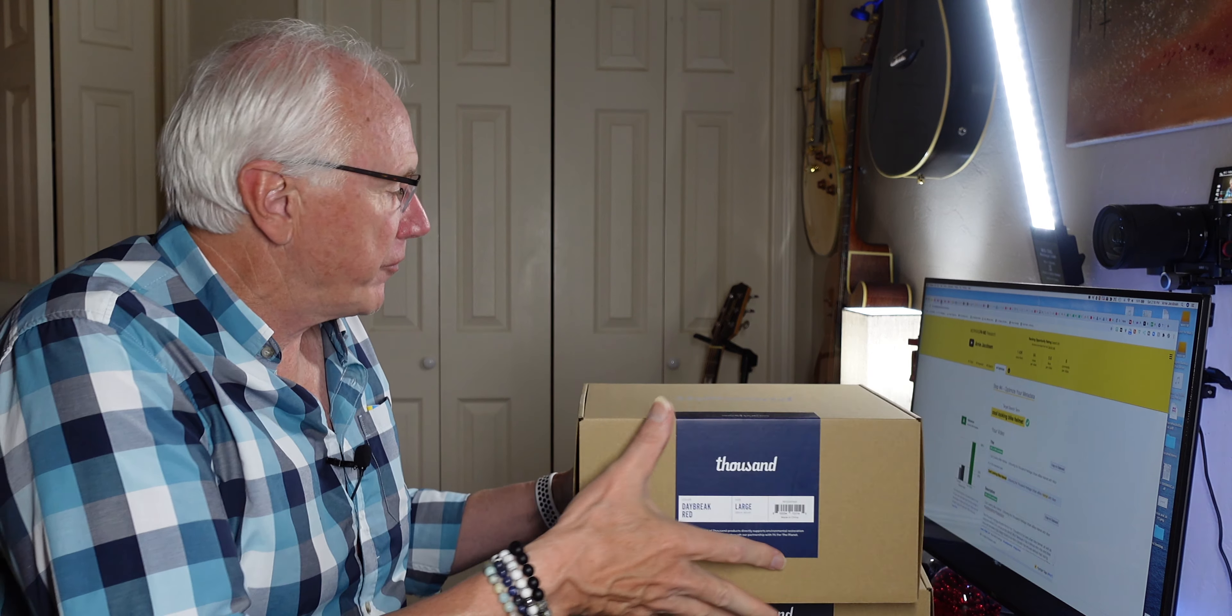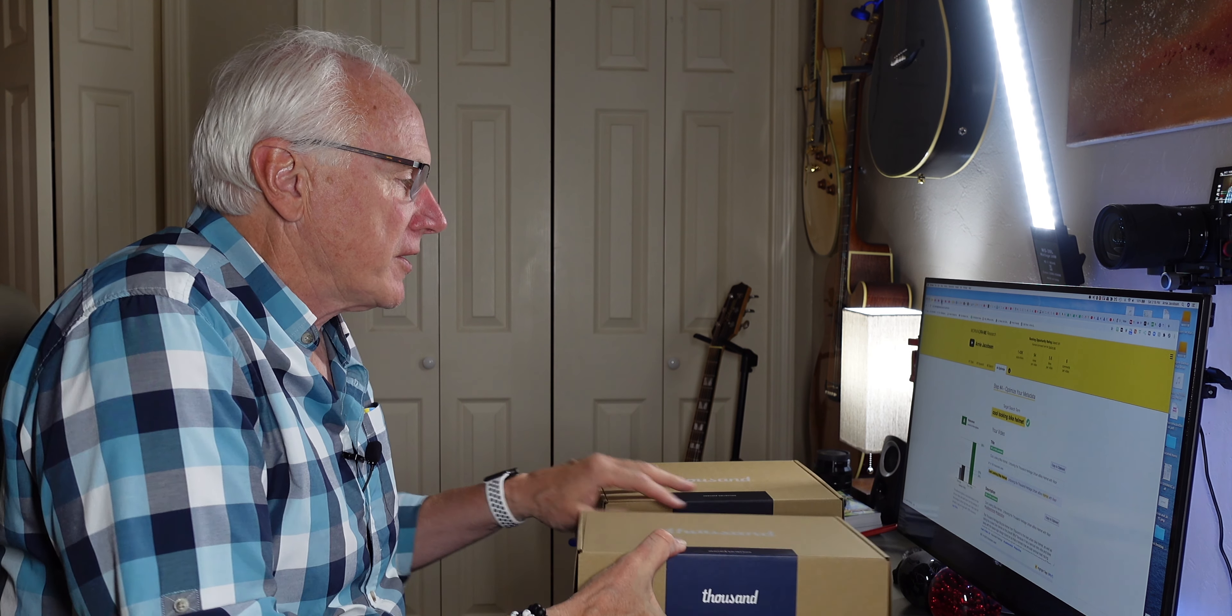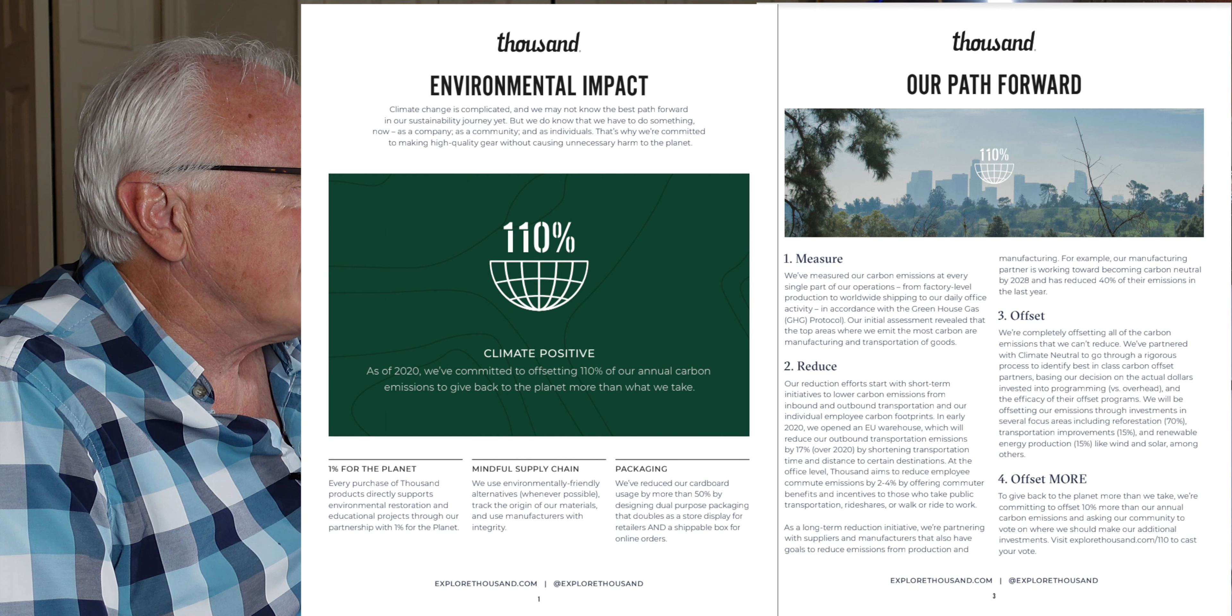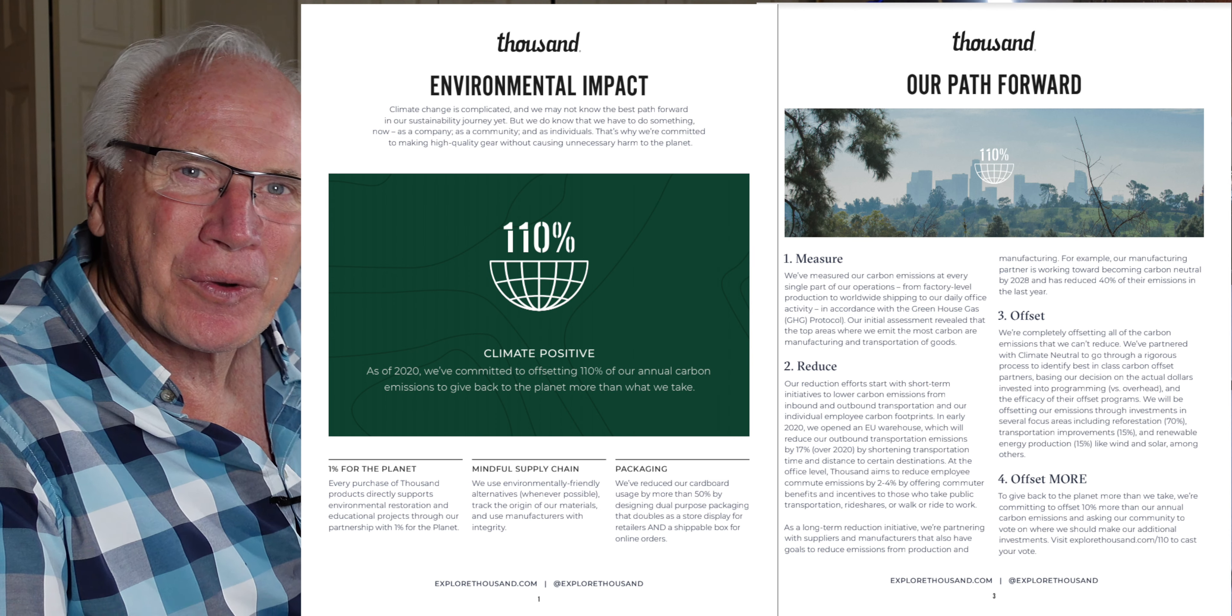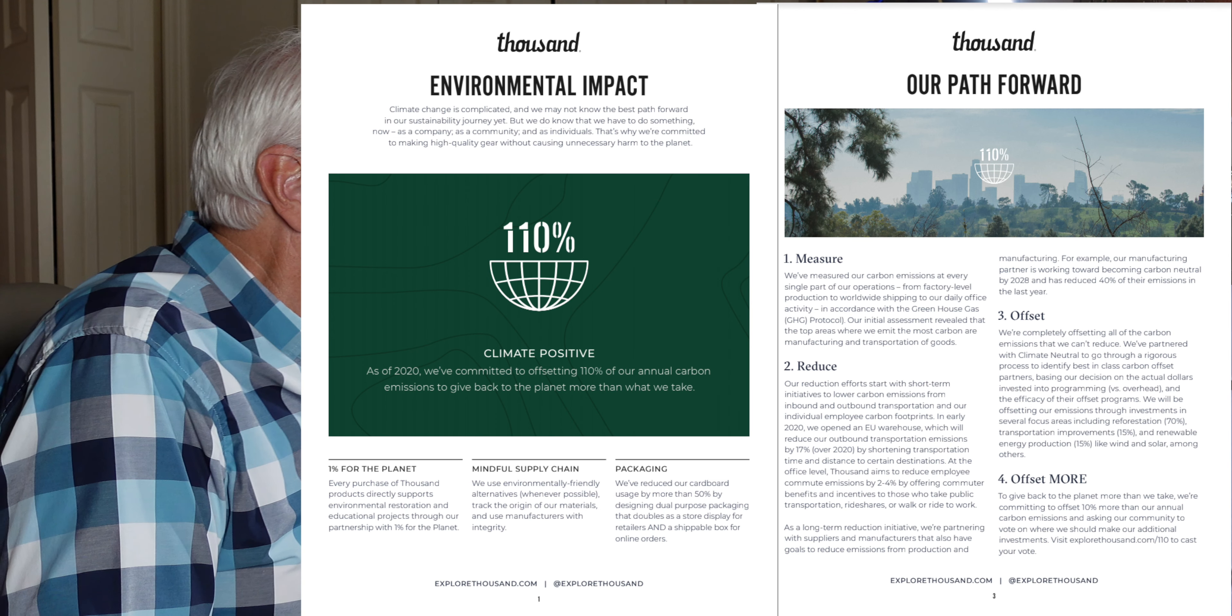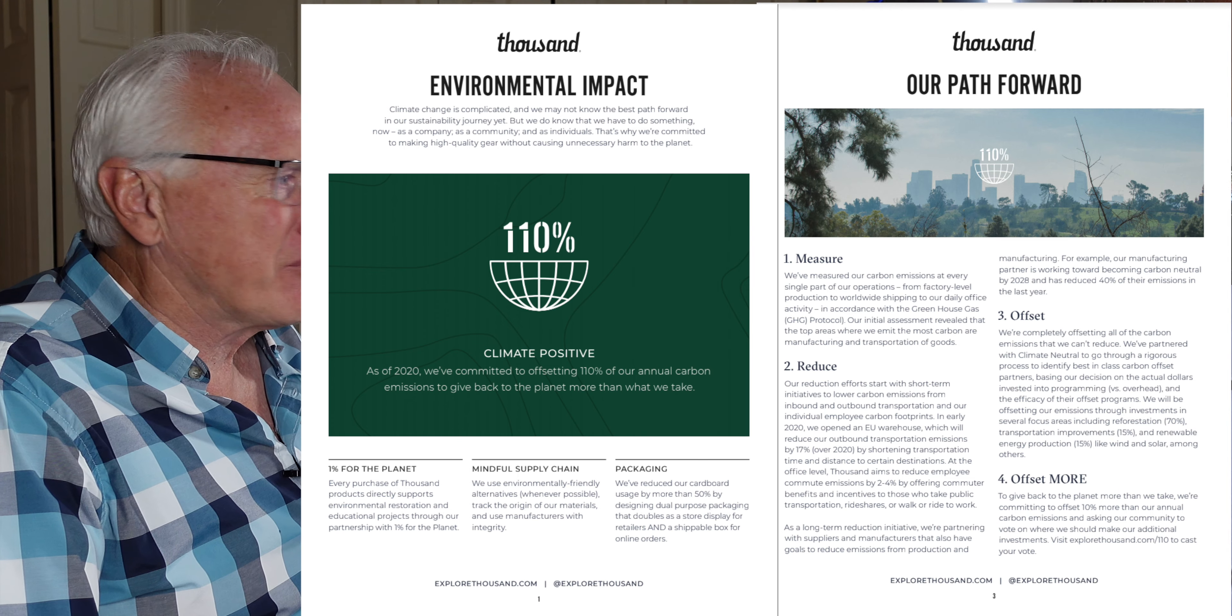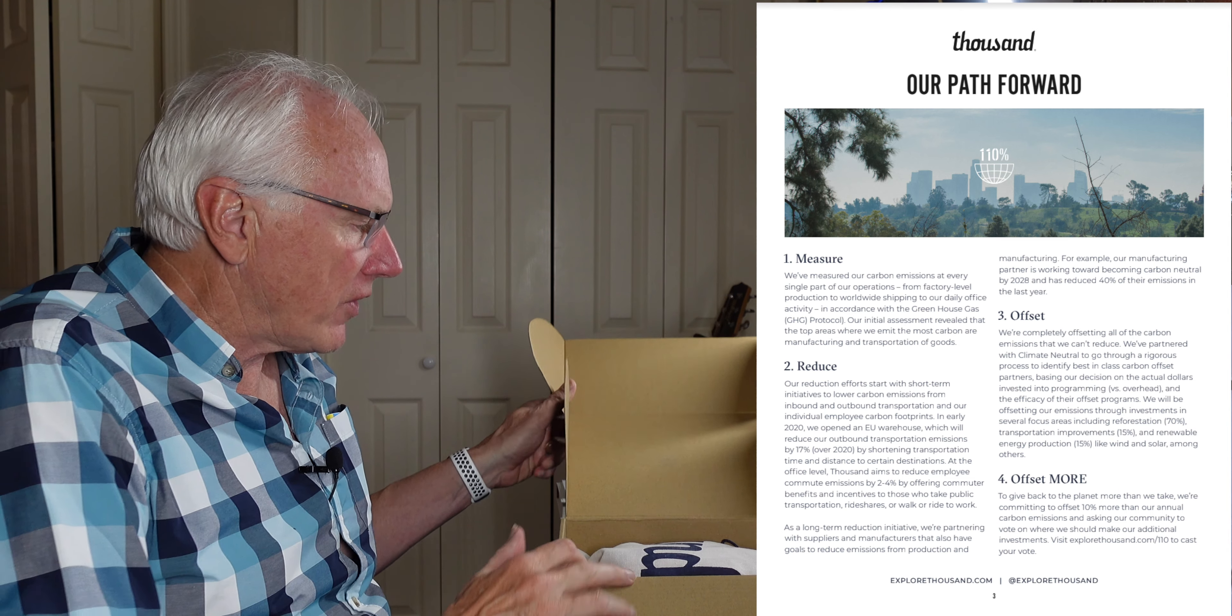If you've been in the search for cool helmets, you may have heard of Thousand and this is the Heritage Collection. They look good, but they also are ecological, environmentally aware. They do a lot of things for the ecology and the environment and I just kind of like that also.